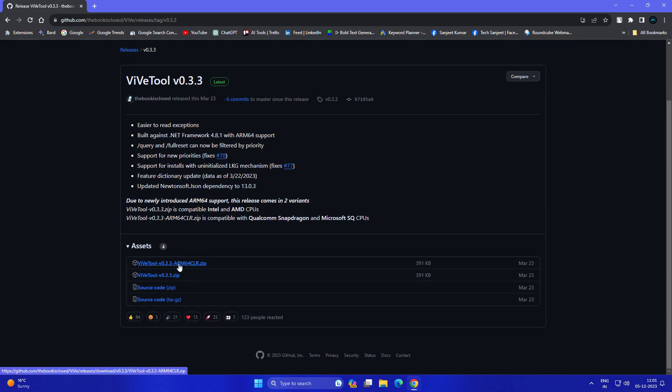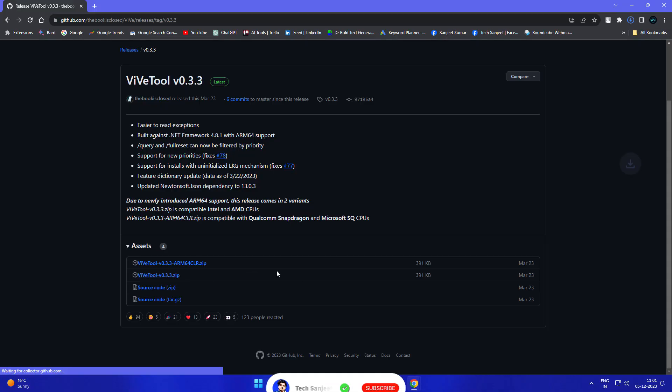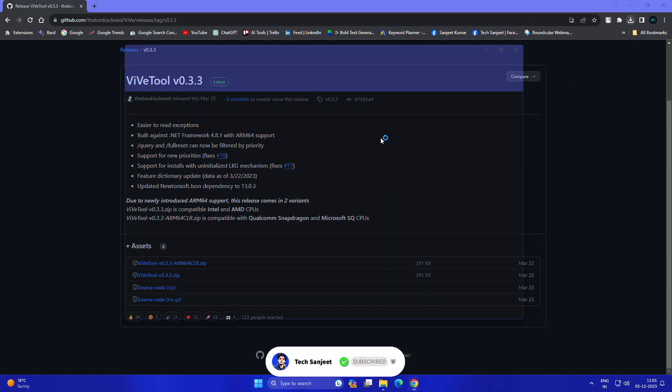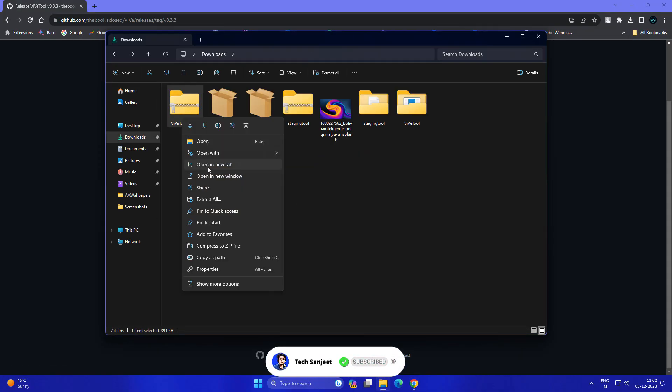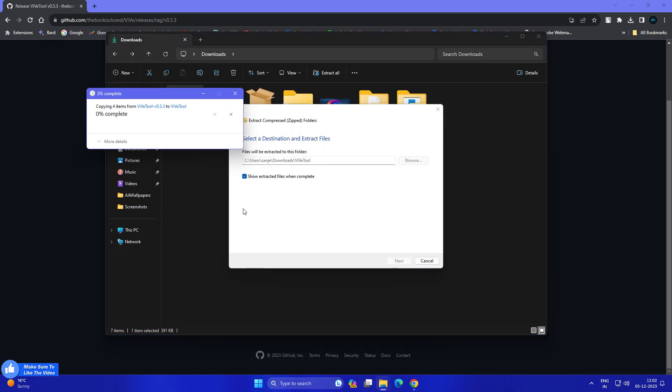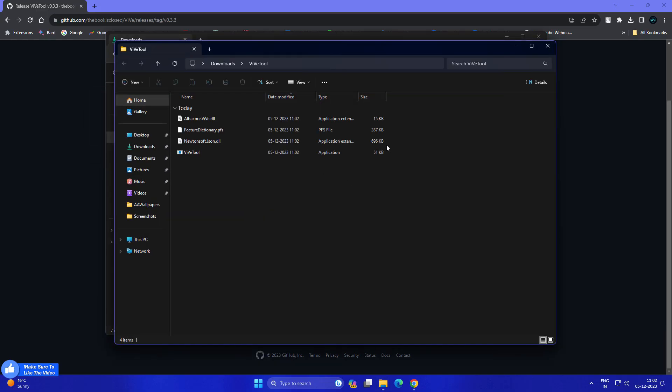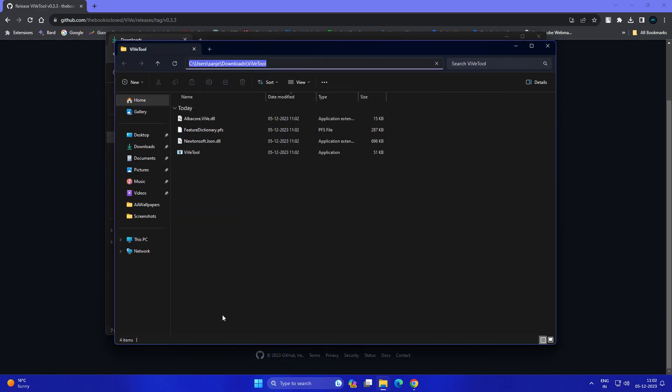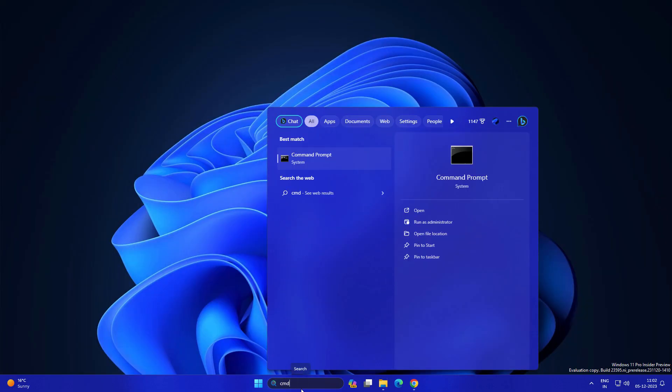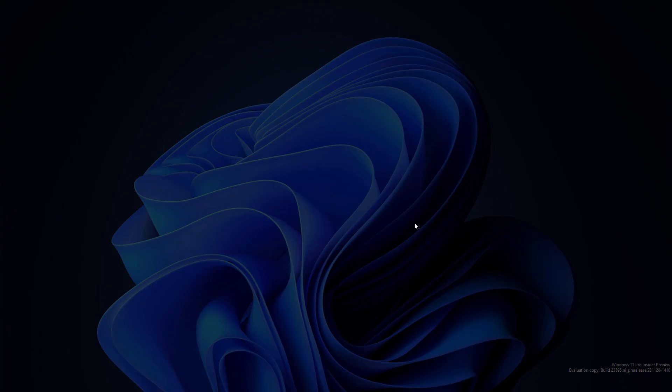Just extract it, and after that copy the complete path from the address bar of File Explorer. Then open CMD and run as administrator.